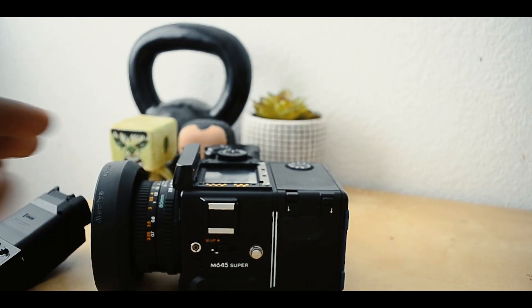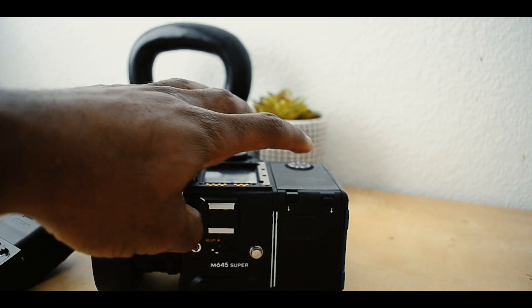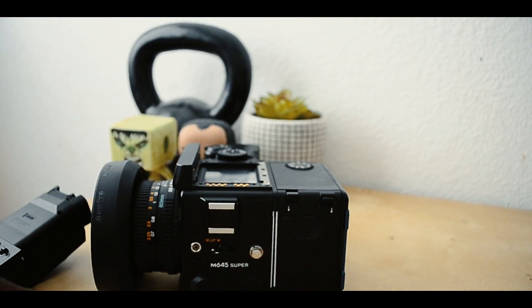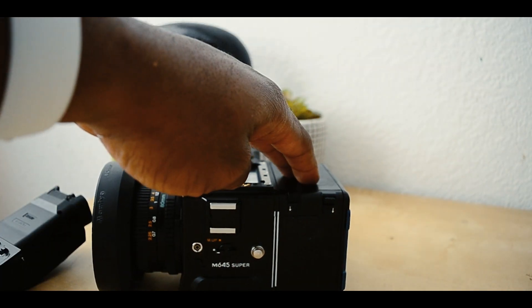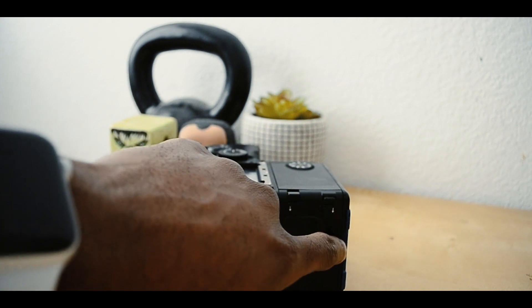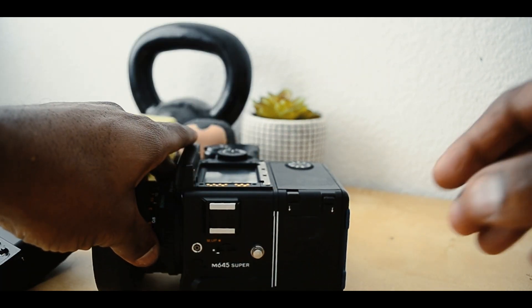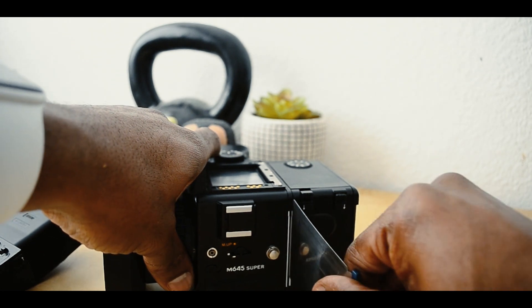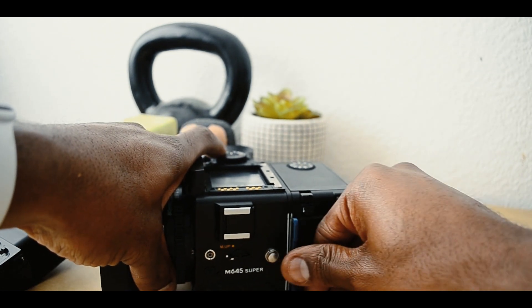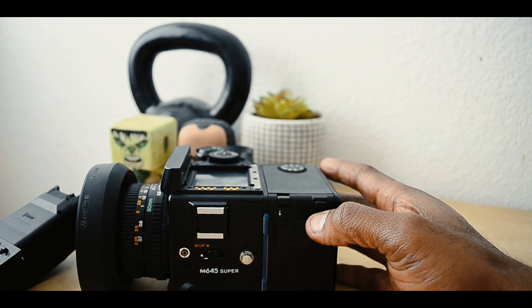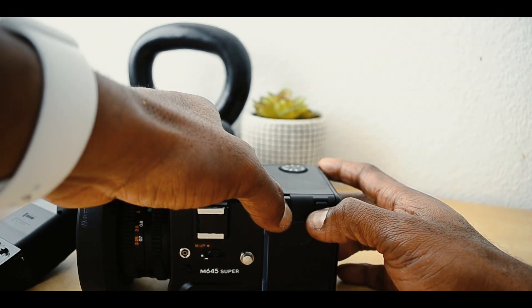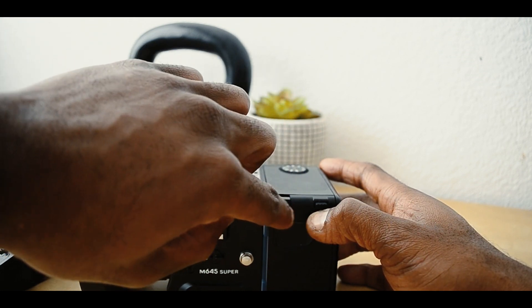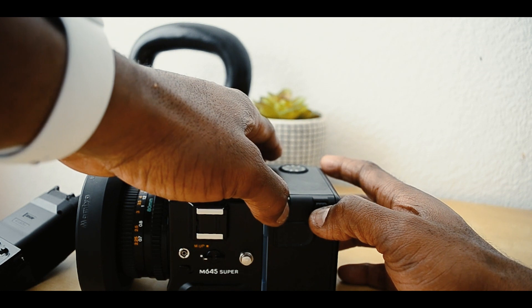Another thing people might want to know is how to remove the film back. You'll use the dark slide - remove it from the ready position back into the protective position. Then press down on these two buttons, and on this button here, after you press down, just press in.